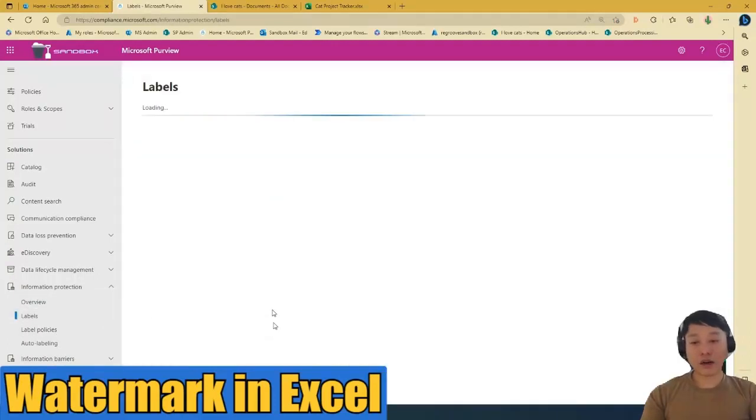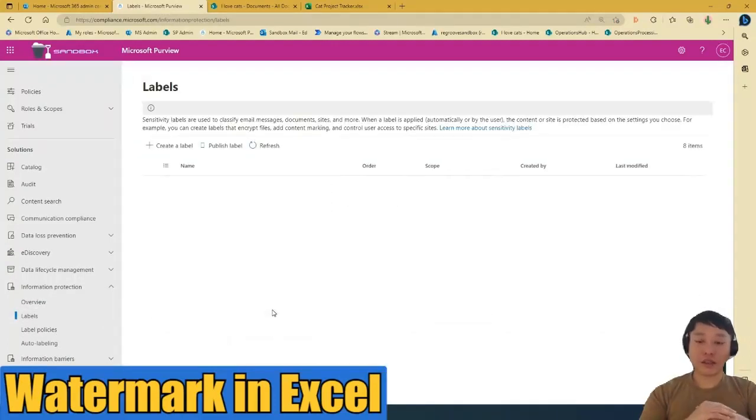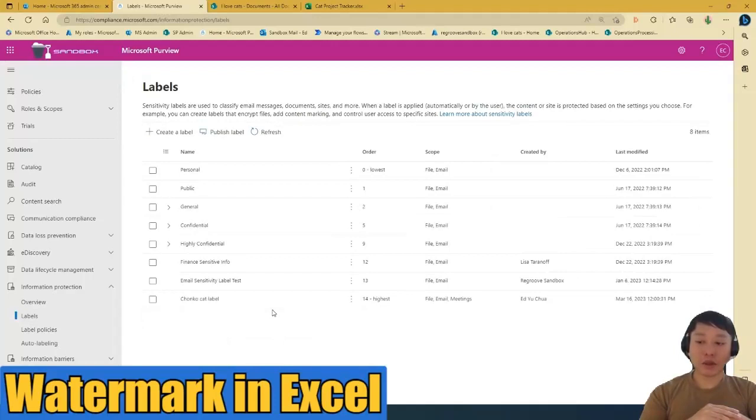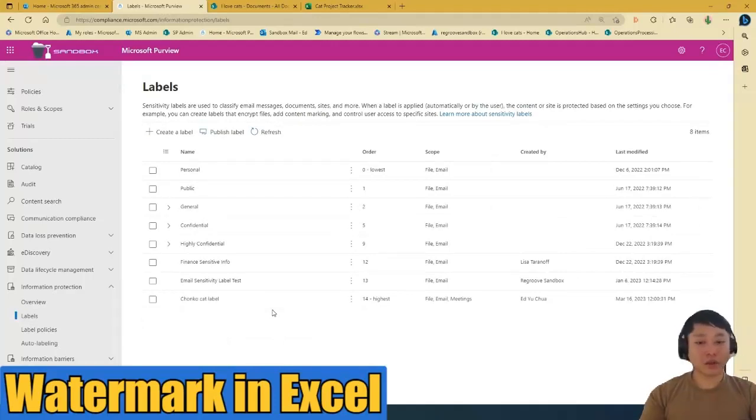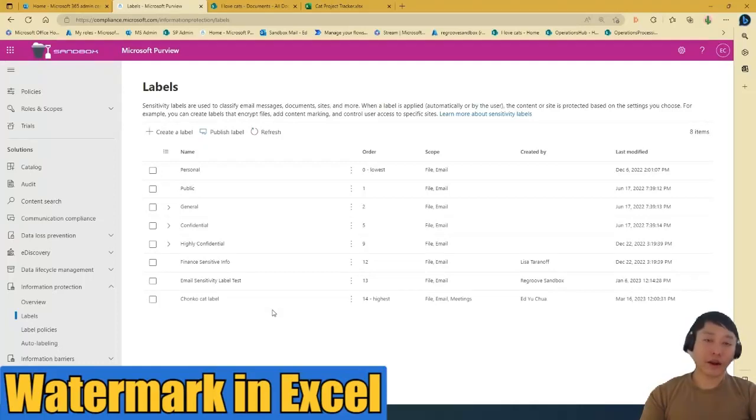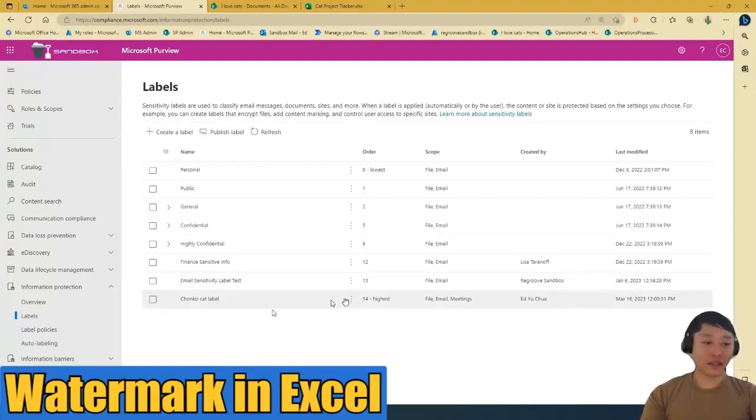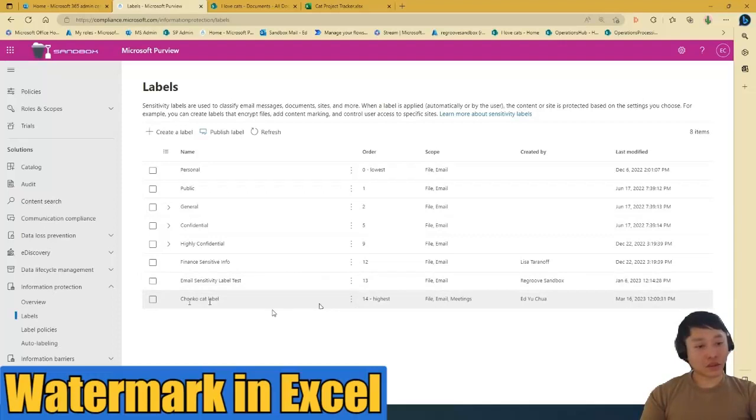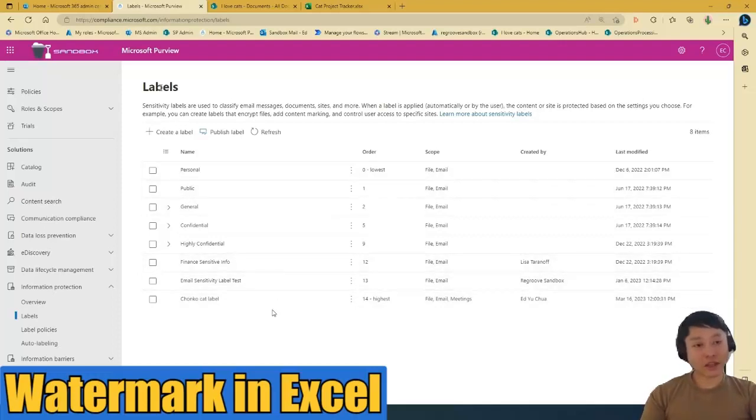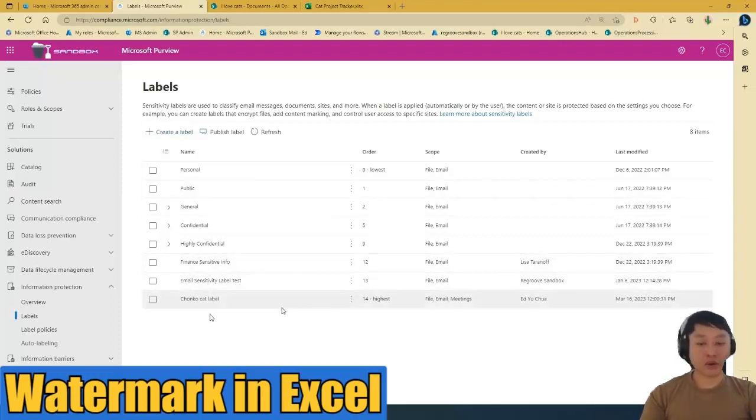In this scenario, I already created that label. It's called the Cat Tronco label. So I'm just gonna go in there and talk you through what it entails. If you haven't created that label, just go create label and it will go through the same steps.